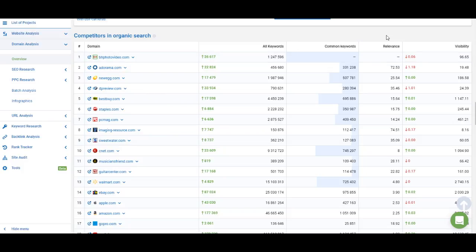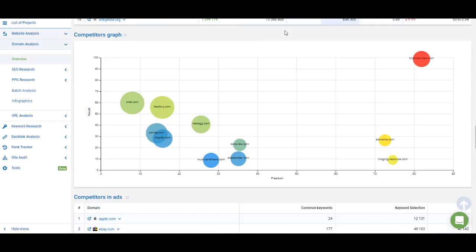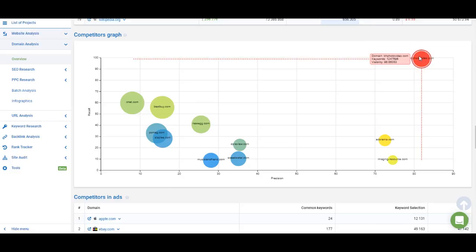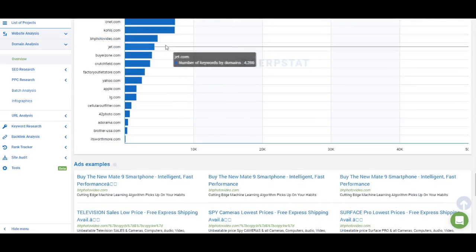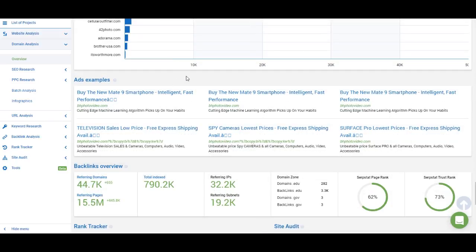To simplify this, SERPSTAT has created a relevance matrix showing how relevant each website is to yours, and you can compare the visibilities of websites in the competitors list. Below that is a bubble graph showing how close certain competitors are to your website — your site is at the top right corner and the distance from each competitor shows how close they are. There's also a list of competitors in ads, which compares the keywords used in PPC campaigns, showing common keywords and ad examples for the website you're analyzing.